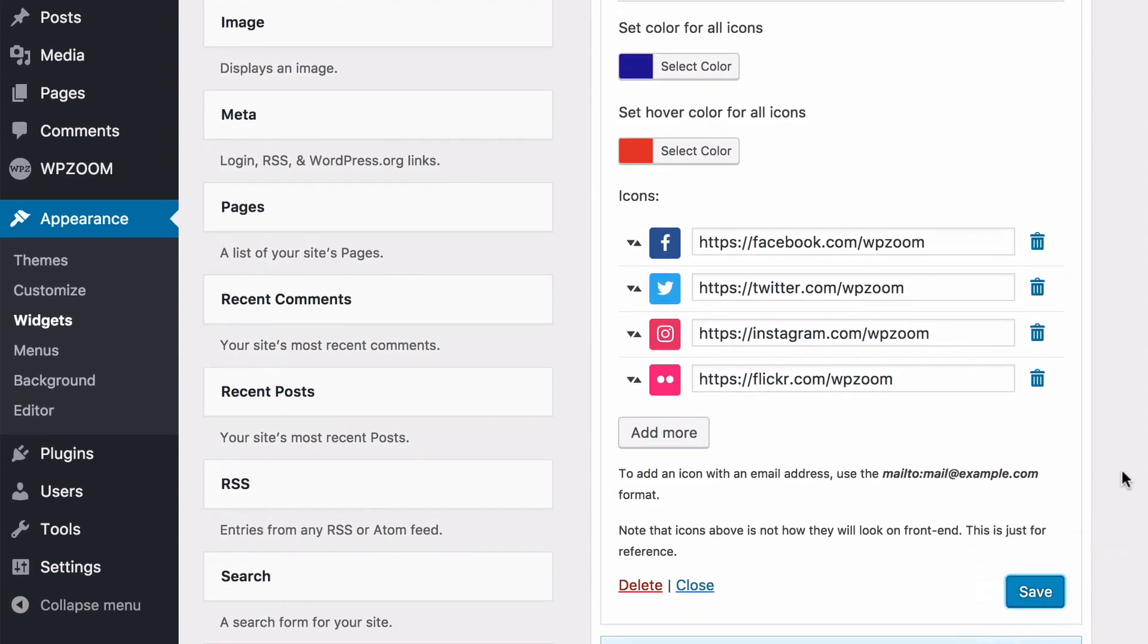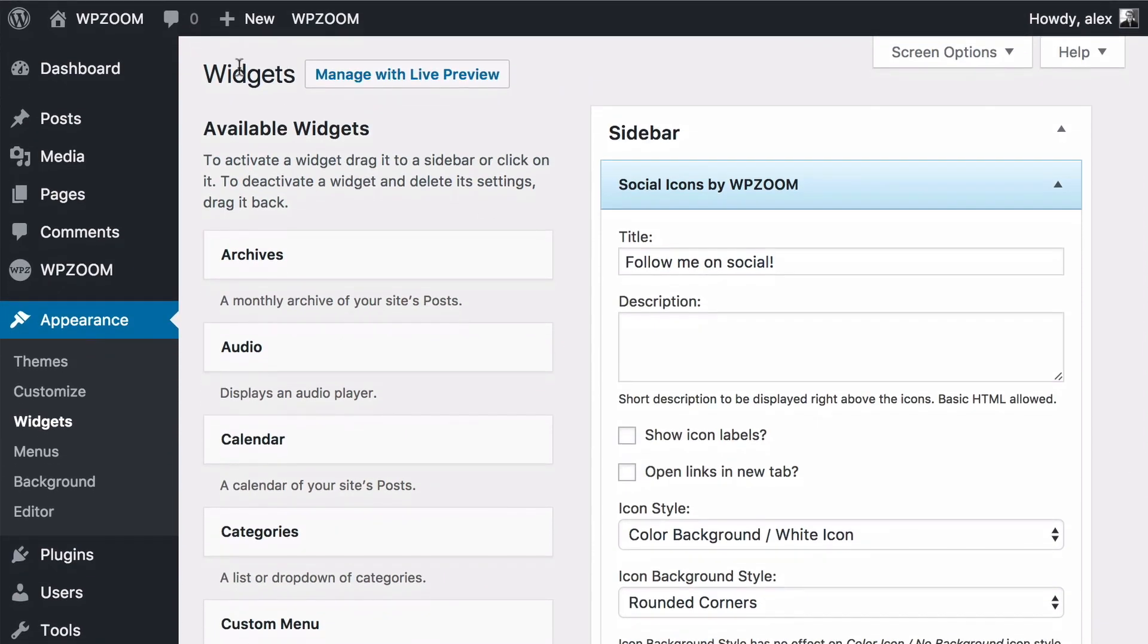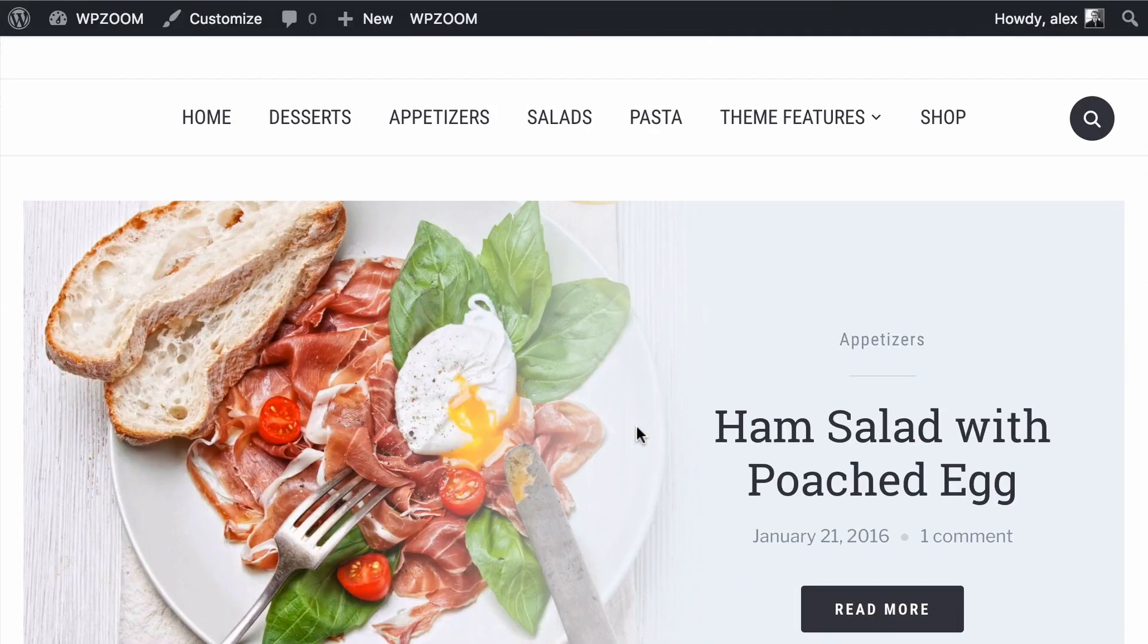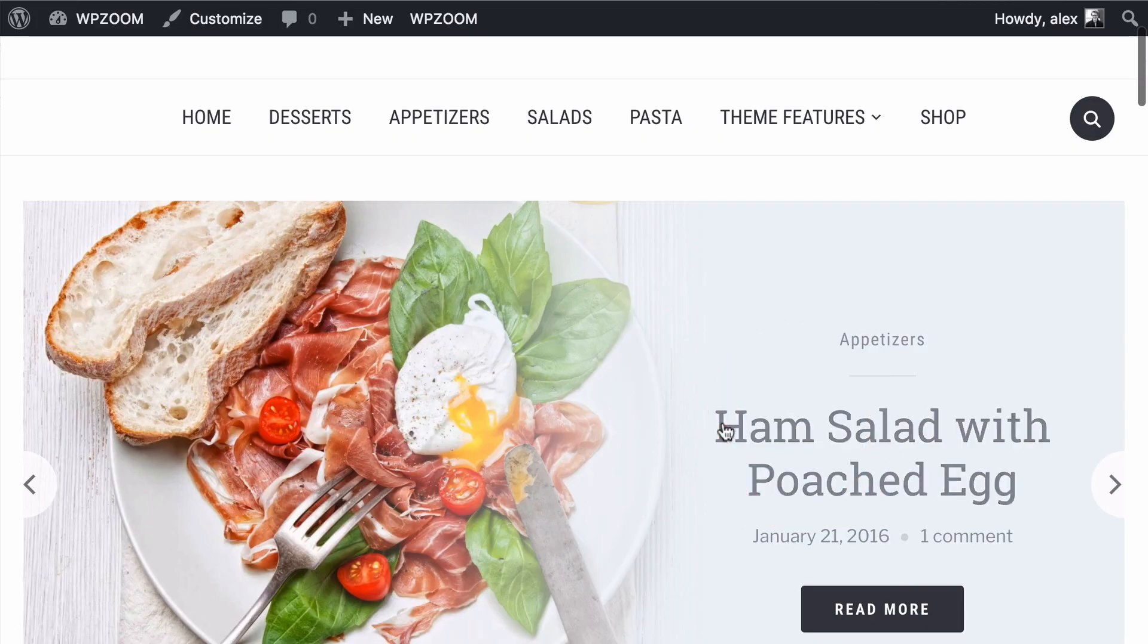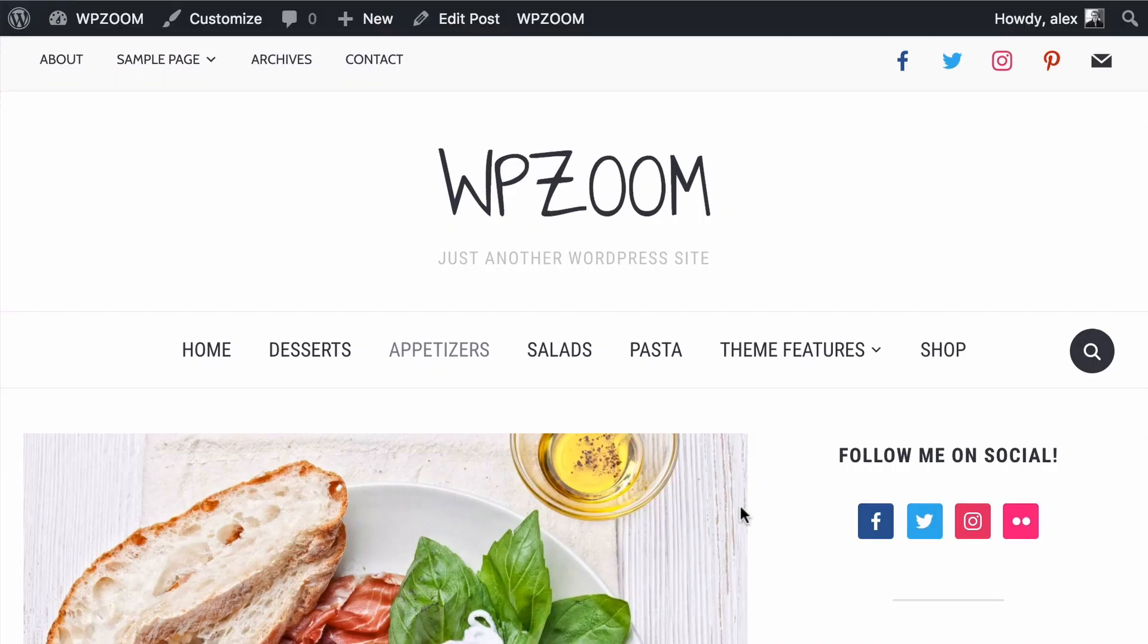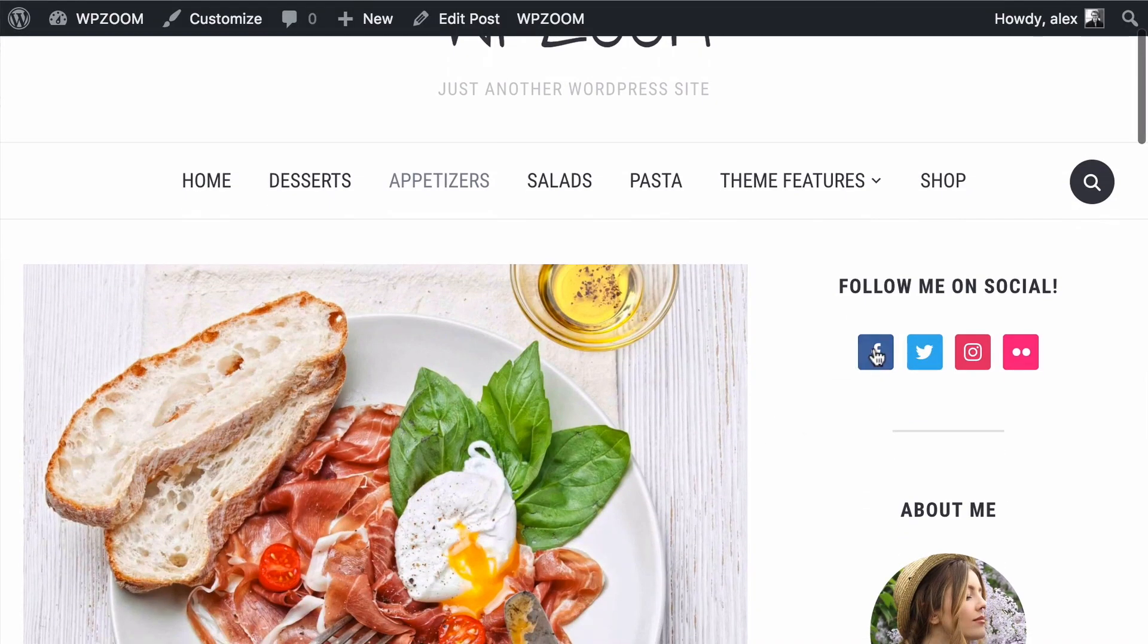Once you're done you can press save and if we now have a look at my site then we'll have to load up a page that has the sidebar displaying. We now see we've got follow me on social with those links displaying.